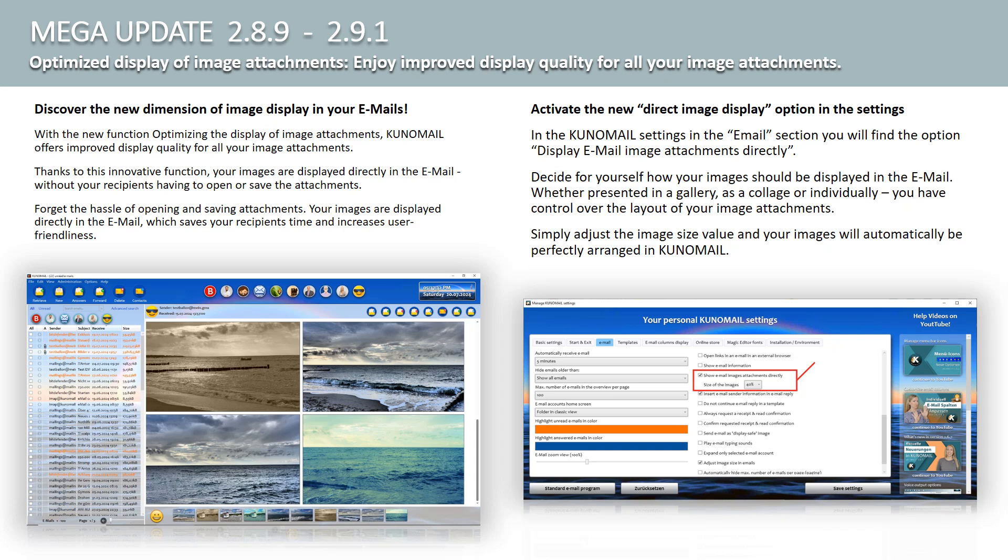In the Kuno Mail settings in the Email section, you will find the option, Display Email Image Attachments Directly. Decide for yourself how your images should be displayed in the email. Whether presented in a gallery, as a collage, or individually, you have control over the layout of your image attachments. Simply adjust the image size value, and your images will automatically be perfectly arranged in Kuno Mail.